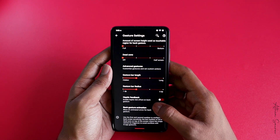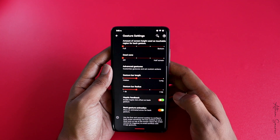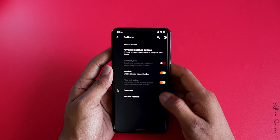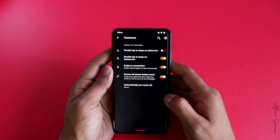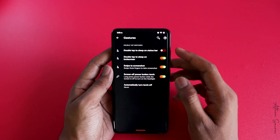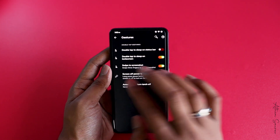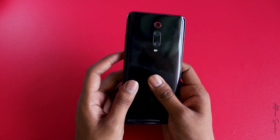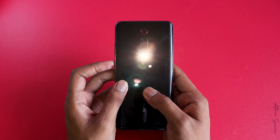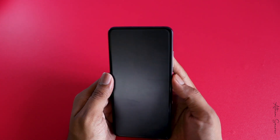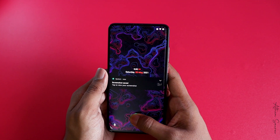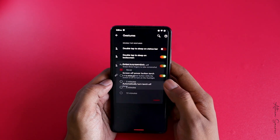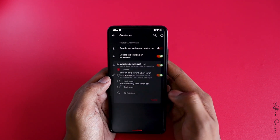You can also have haptic feedback on the back gesture, which I found and enabled. Under Gestures, you have double tap to sleep on the status bar, double tap to sleep on the lock screen, swipe to screenshot, and long press power — which is a lifesaver that I use every single day. It also automatically changed the fingerprint icon, and you can set the torch to auto turn off.